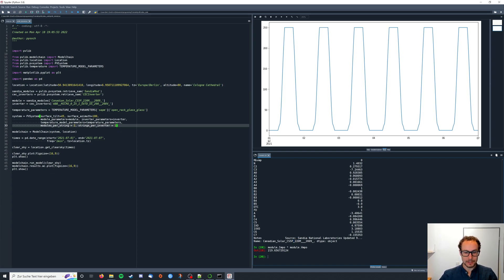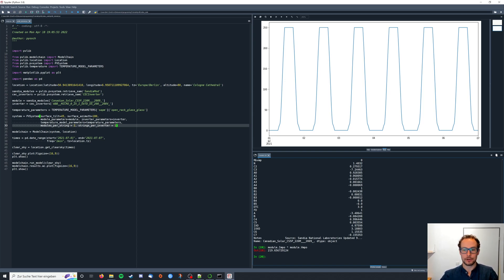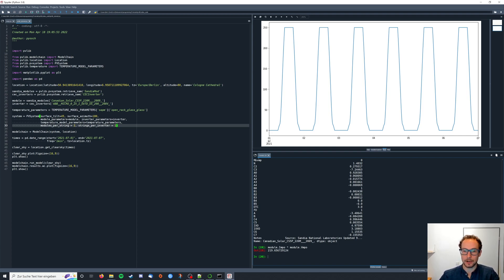This means our inverter is not powerful enough to handle two of these modules so we need to choose an inverter which has a higher power in order to further increase our PV system.